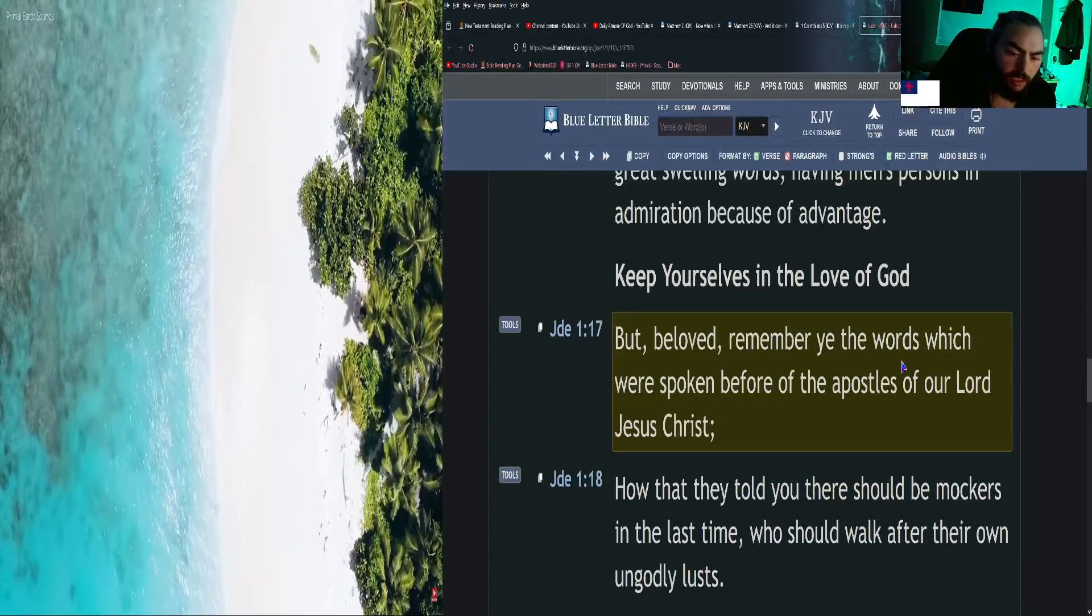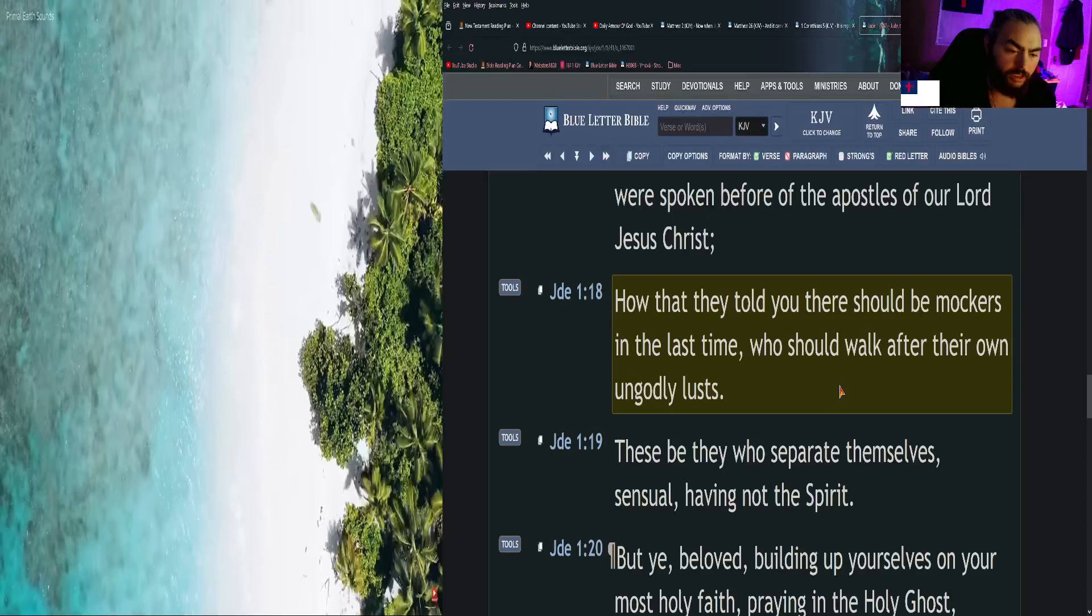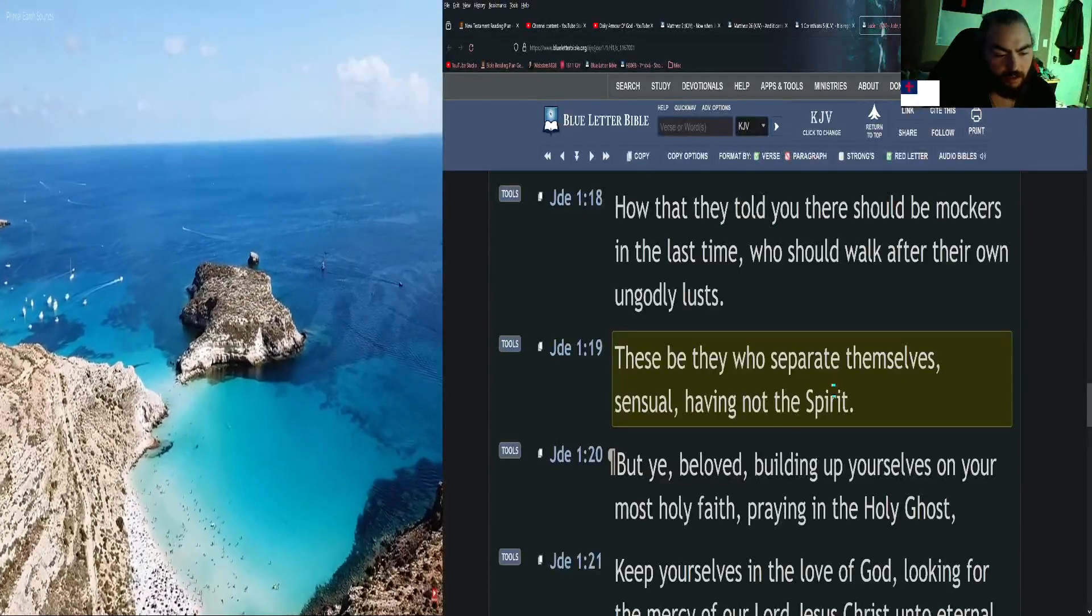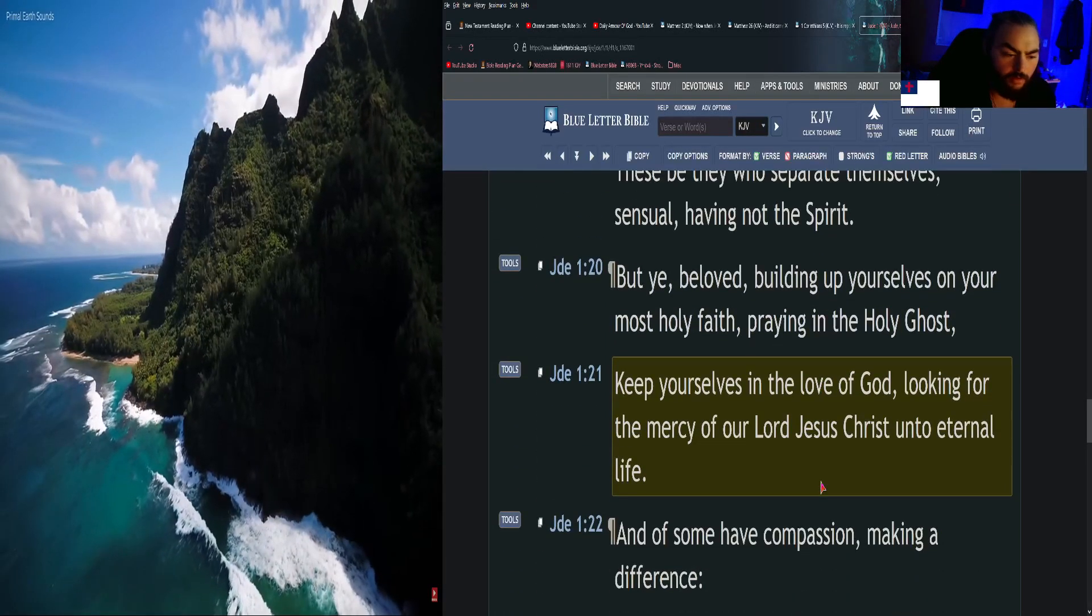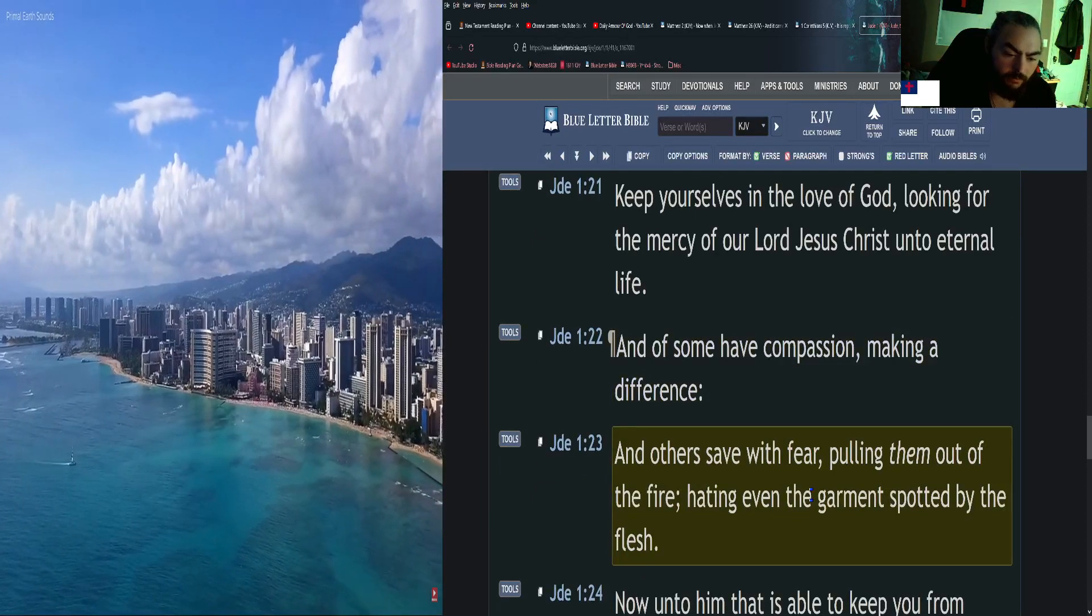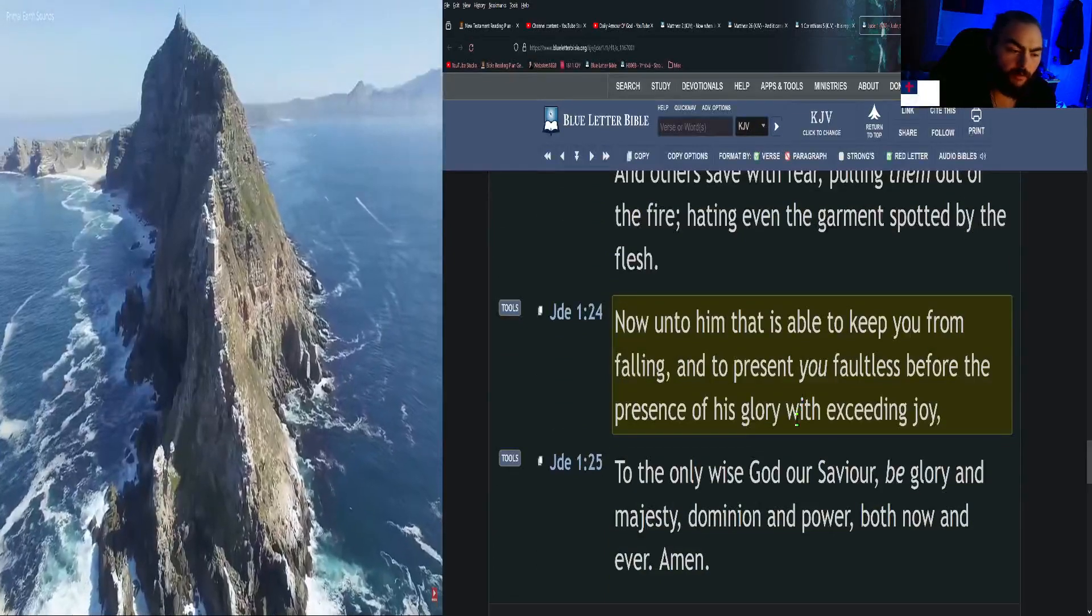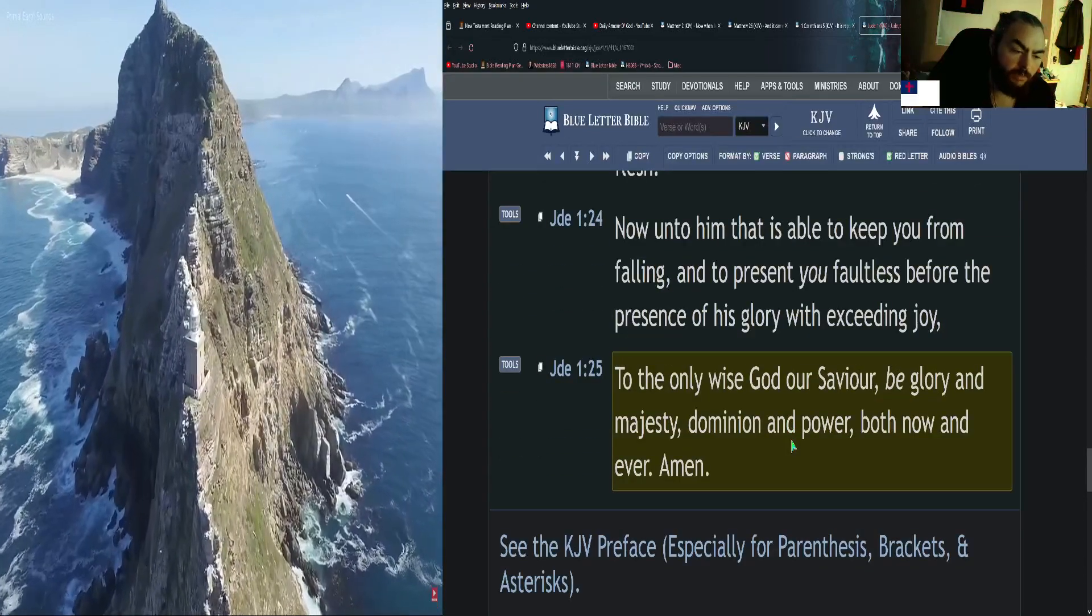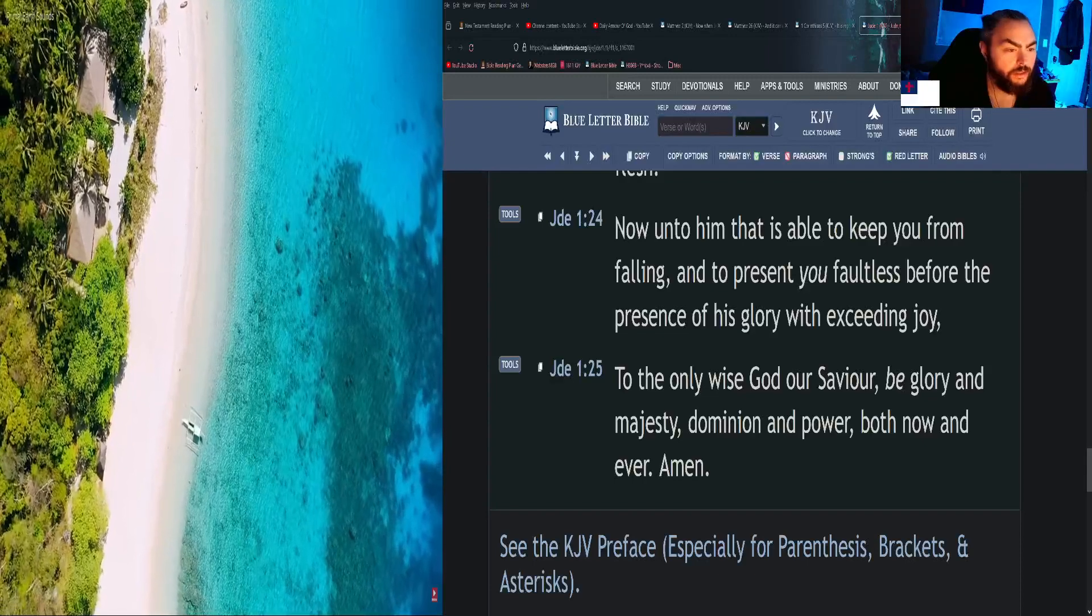But, beloved, remember ye the words which were spoken before of the apostles of our Lord Jesus Christ, how that they told you there should be mockers in the last time who should walk after their own ungodly lusts. These be they who separate themselves, sensual, having not the Spirit. But ye, beloved, building up yourselves on your most holy faith, praying in the Holy Ghost, keep yourselves in the love of God, looking for the mercy of our Lord Jesus Christ unto eternal life. And of some have compassion, making a difference. And others save with fear, pulling them out of the fire, hating even the garment spotted by the flesh. Now unto him that is able to keep you from falling and to present you faultless before the presence of his glory with exceeding joy, to the only wise God our Savior be glory and majesty, dominion and power, both now and ever. Amen.